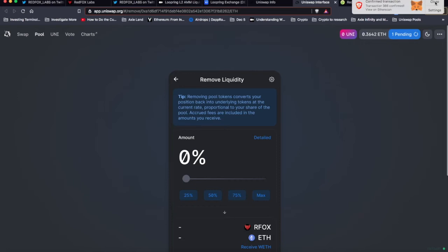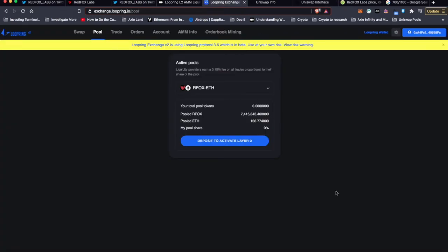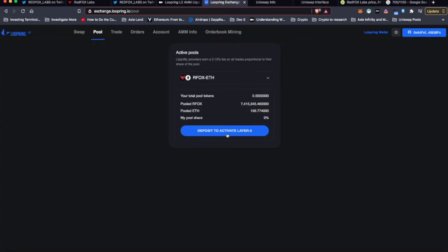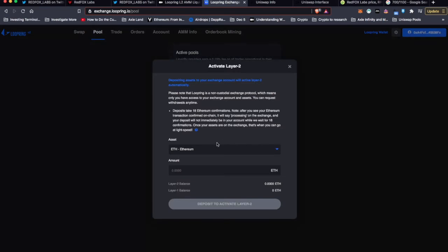Alright, there we go. Confirmed. So that should show up in my wallet any moment. I am going to jump over to the Loopring Exchange and see how this looks. Let's click this and see what happens. Asset, depositing assets.